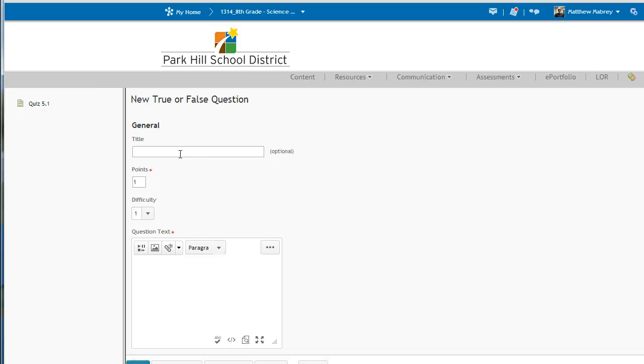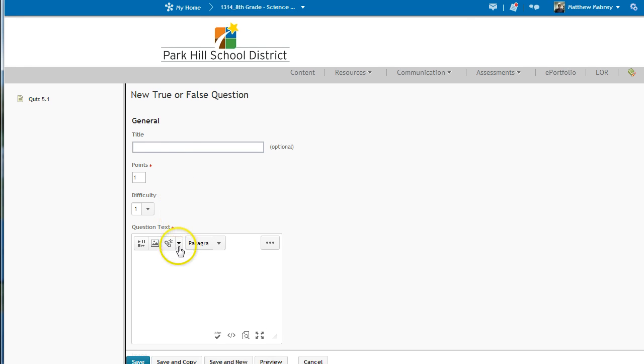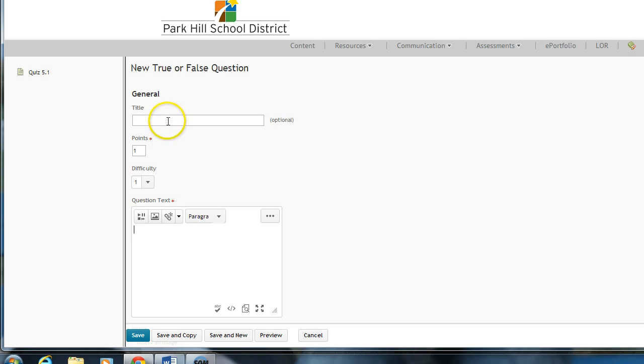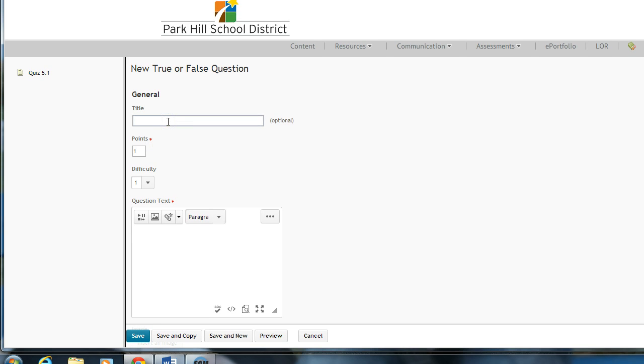I'm going to click True or False Questions. Now, the title, this is going to trick you. The title is not actually the question. The question text goes here. The title is how you can sort of keep track of it on a later screen.